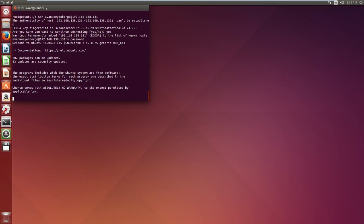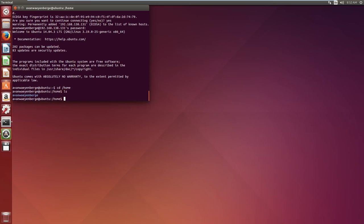There you go. We are logged in. And if we go to cd /home, and we ls this, you see our user is in the home directory.